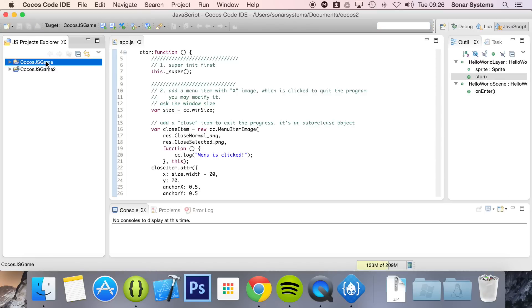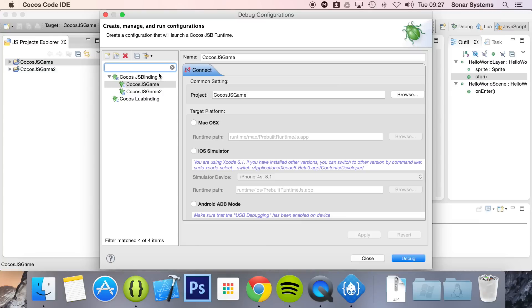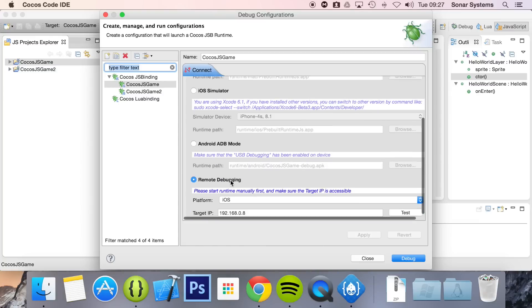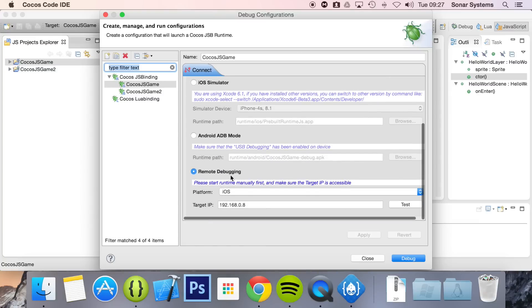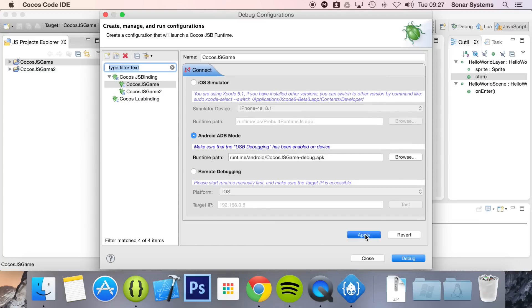So a couple of things we've got to do. I've got a project right here, and what you want to do is go to your debug configuration, which is this little settings icon here with a wrench and screwdriver. Click that. From here, you want to select Android ADB mode and click apply.